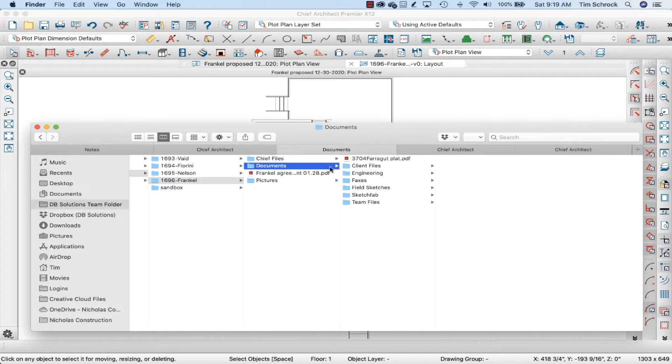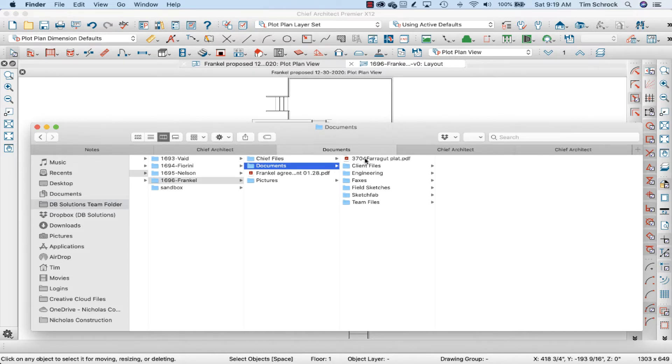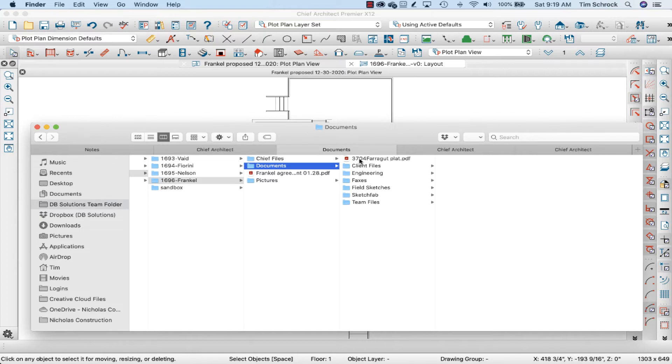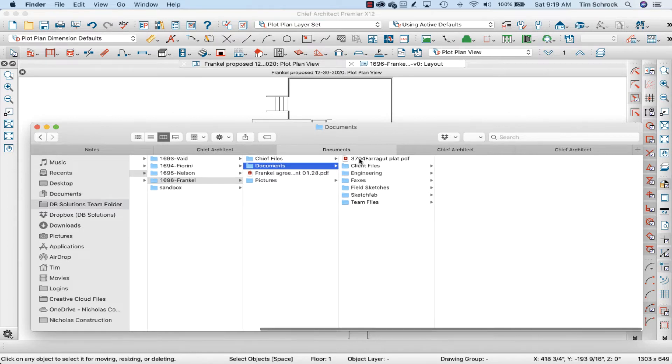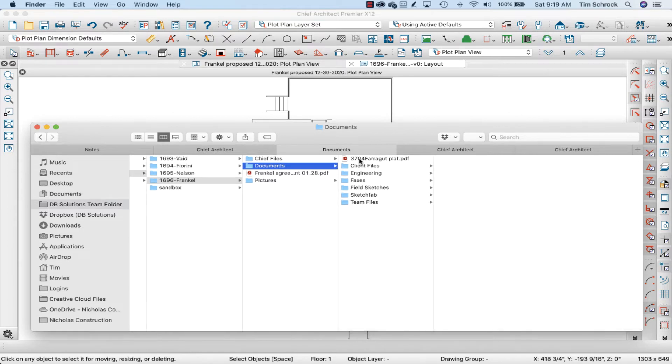So I want to show you how to import a plot plan, scale it up, and put it in the correct position. I'm going to take my PDF, whether that's in PDF or JPEG for you, a good scan of a full flat plot plan is always best. We don't have that today, but we'll work on this.